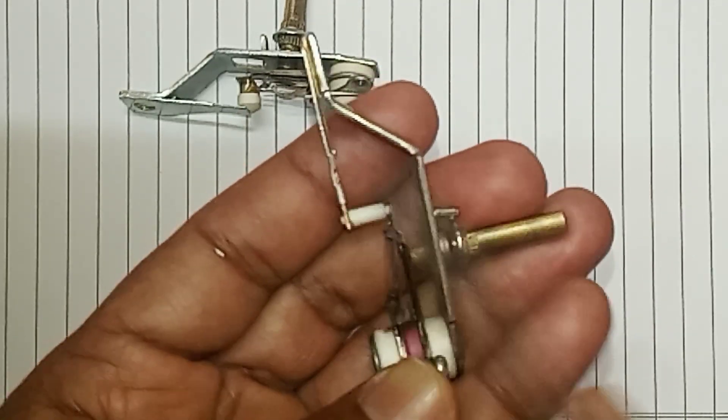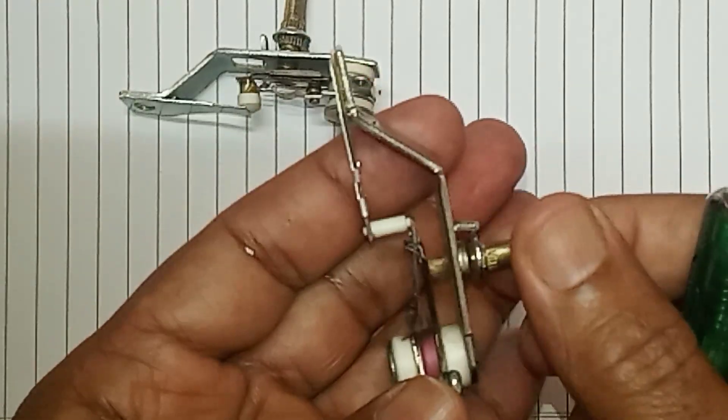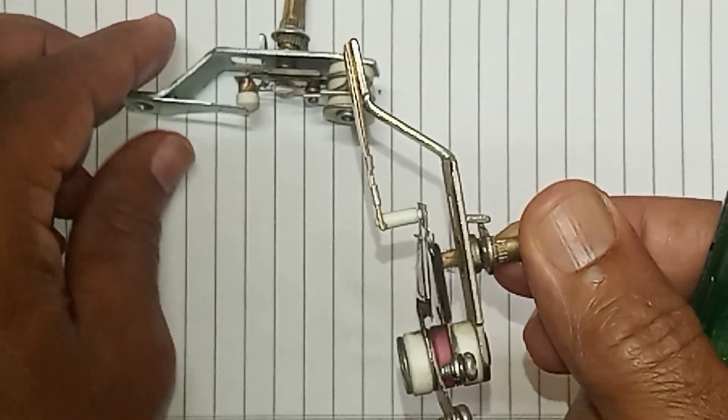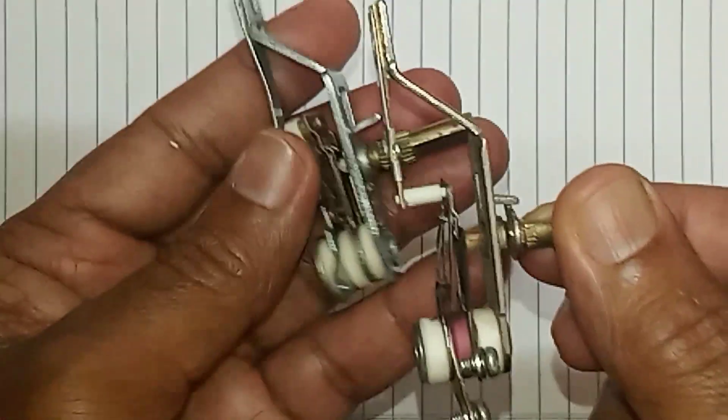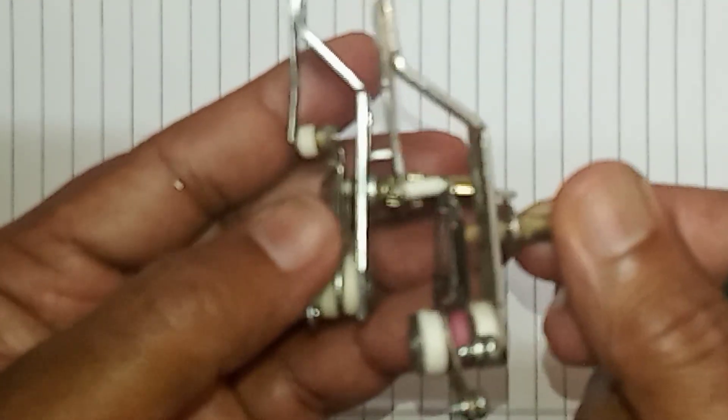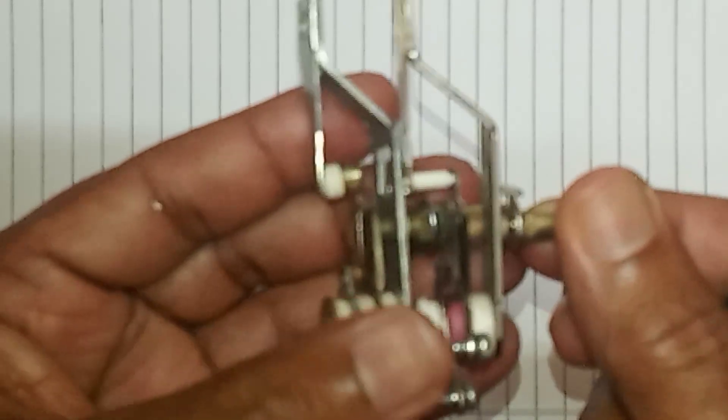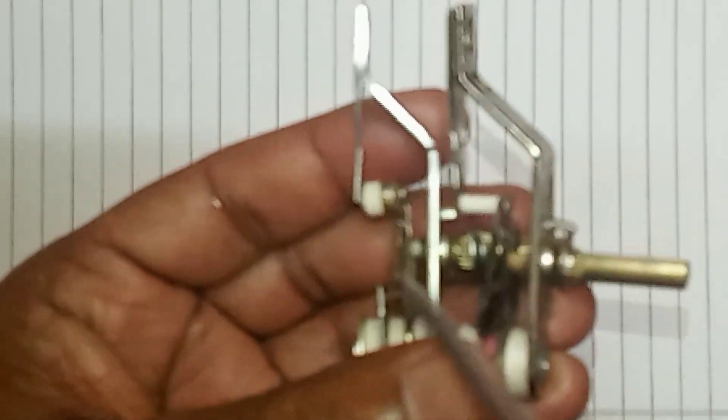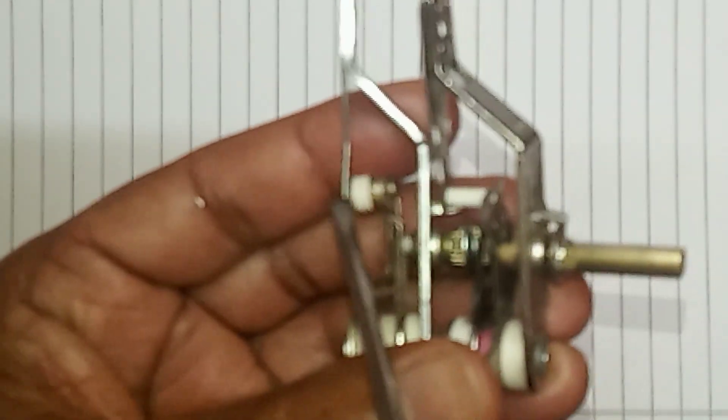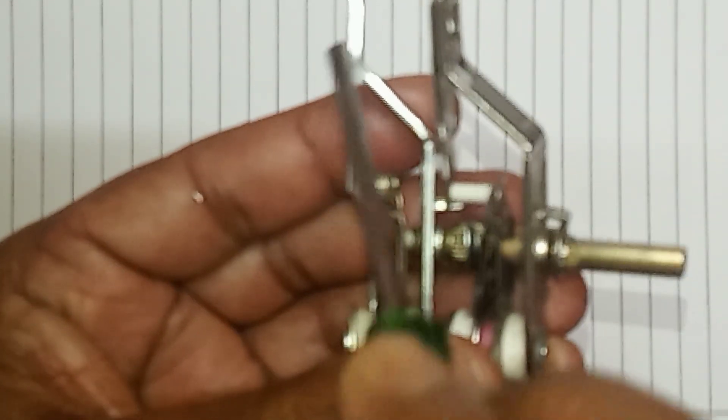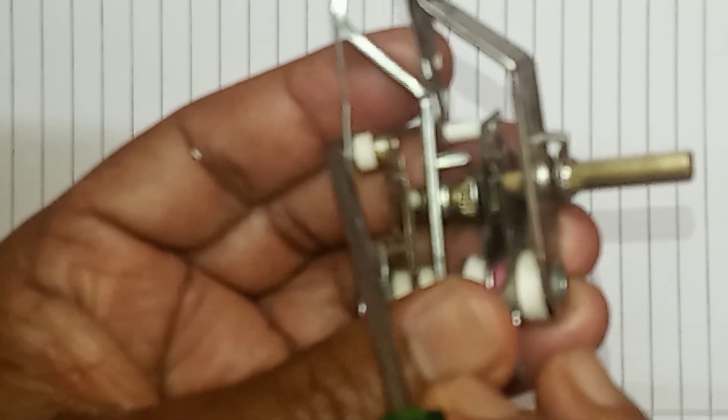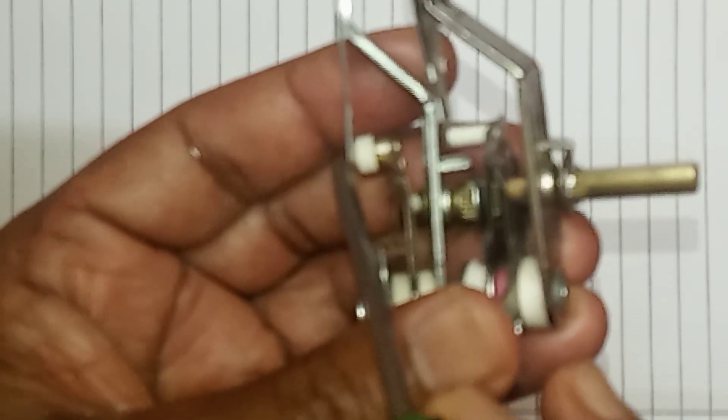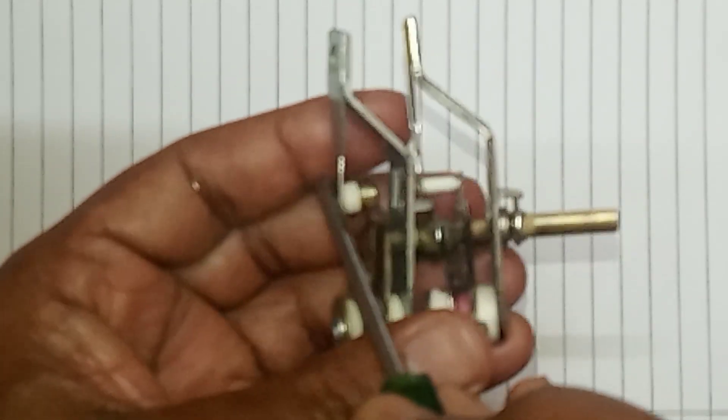But now the new thermostat which is available in the market has only a single type of strip here. This again pushes upwards when it is heated because it is having a particular metallic property to bend or shrink when it gets heated.